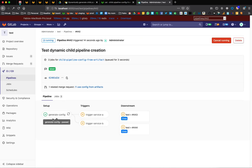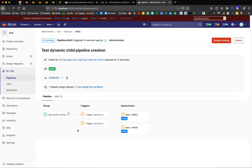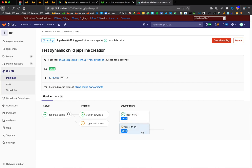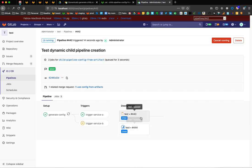We have the generate config that ran and provided the input configuration files for trigger service-a and trigger service-b. We can see these are already running as child pipelines. This one has already passed and this is passed already.